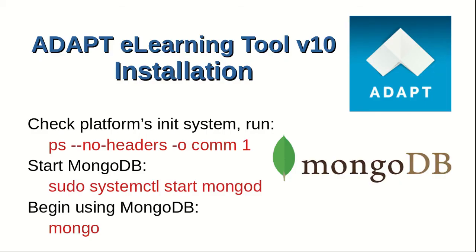We check our platform's init system by running ps. Based on the output, we could start mongodb. In our case, it's systemctl start mongod.